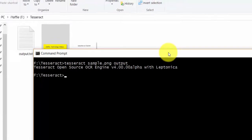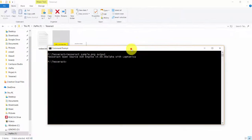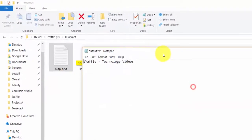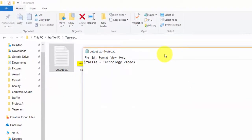You can see that the file is created here, Output.txt. You can see that the text has been extracted from the image file.